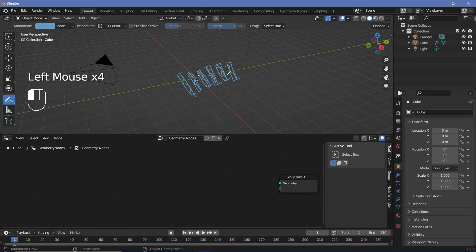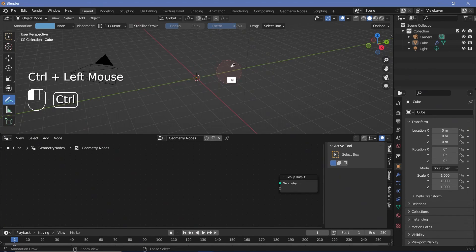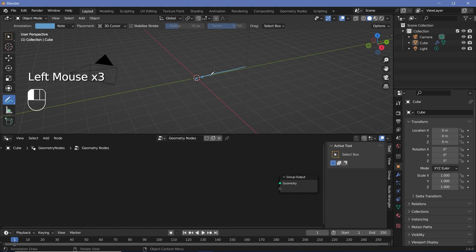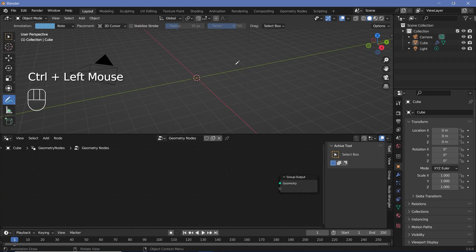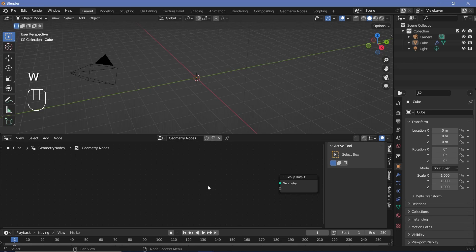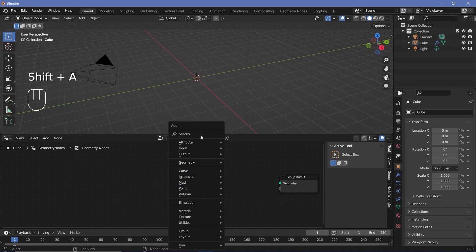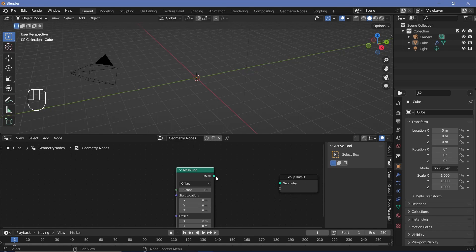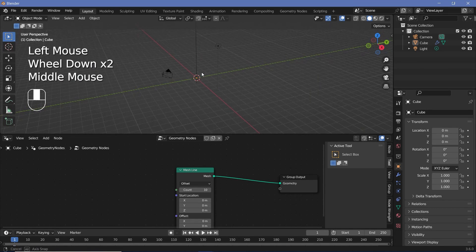Since there are multiple slabs in one single line, the easiest way is by adding a mesh line node. The line is going to be made up of multiple points, and on each of these points we're going to add in a slab. In geometry nodes, press Shift+A and search for a mesh line node, plug this into the group output, and you'll see we get a line.